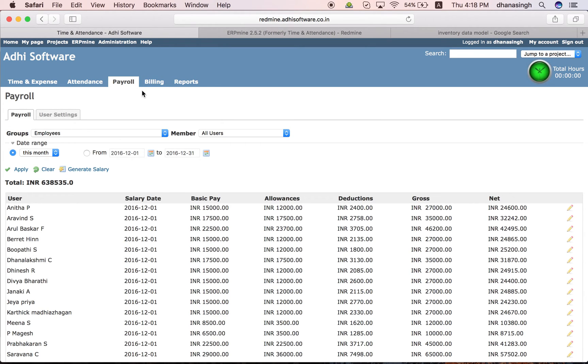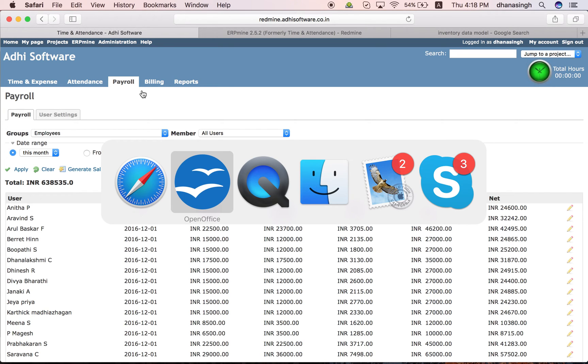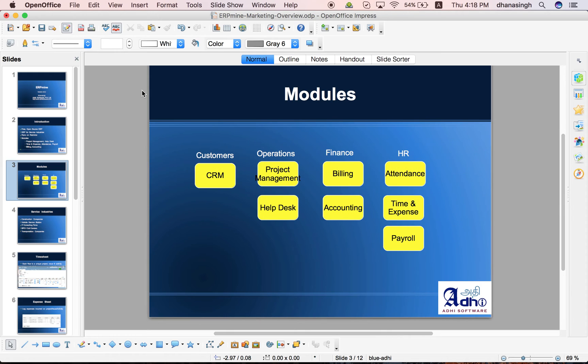That is pretty much it. These are the modules it's got. We have plans to add future modules like CRM, accounting and purchasing, inventory and all that.